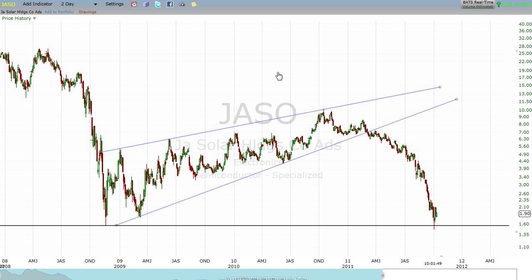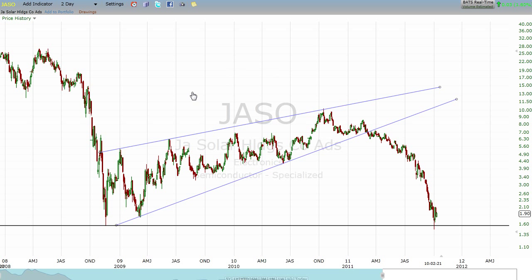When I say buyers, I mean people who are going long the market — not buying a short ETF. Buyers are people who have the outlook that something is cheap and it should go up in value. Sellers are people who have the outlook that something is expensive and it should go down in value. These two forces pit against each other, and oftentimes you can see that they're pretty equally matched. At other times, you can see that one side is clearly winning the battle.